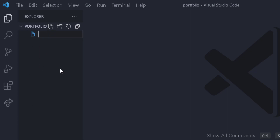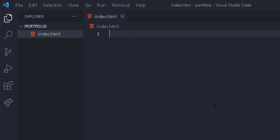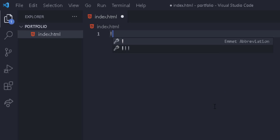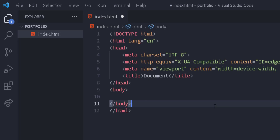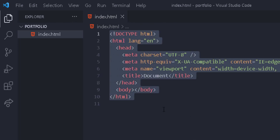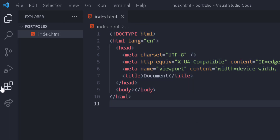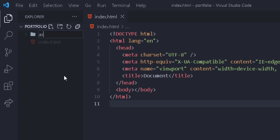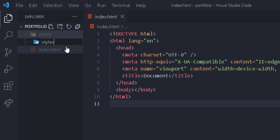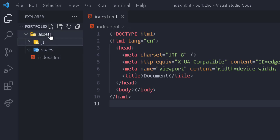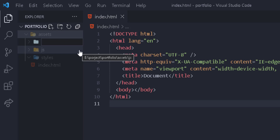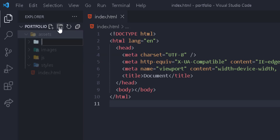First of all, we're going to start by creating index.html. You can use the exclamation mark shortcut — it's going to give you a tab, you click Enter, and this generates an index.html boilerplate file. Then we're going to create a new folder called 'assets', which will have all the folders we need: a folder for styles, a folder for JavaScript, a folder for images, a folder for icons, and a folder for fonts.